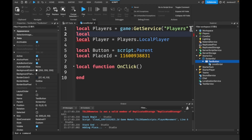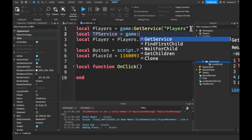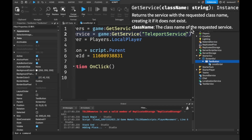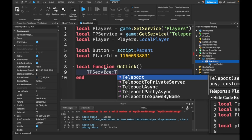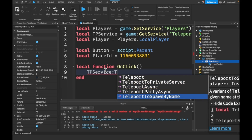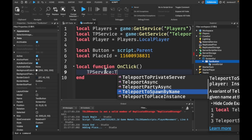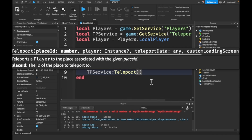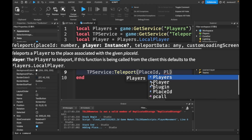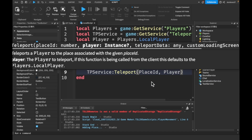Then here we'll say local function onClick. We'll need to get local TeleportService is equal to game:GetService('TeleportService'). Then we'll say TeleportService:Teleport — and there are a few different options. We're just going to use Teleport and pass in the place ID and our player.